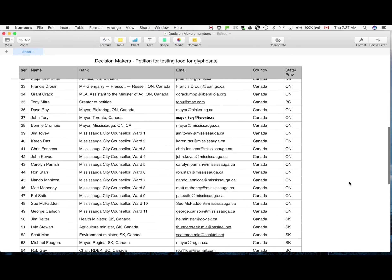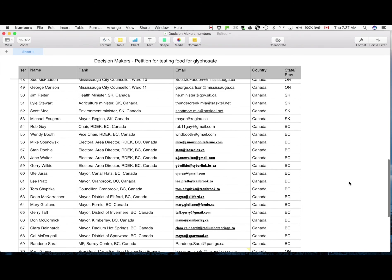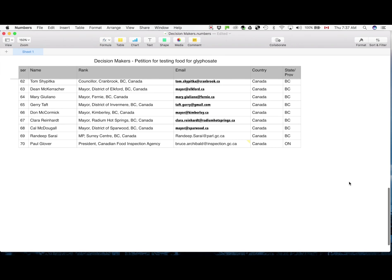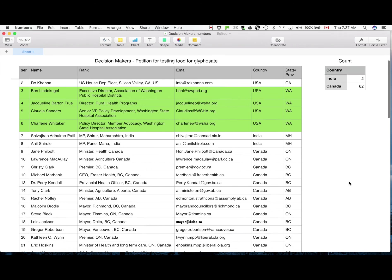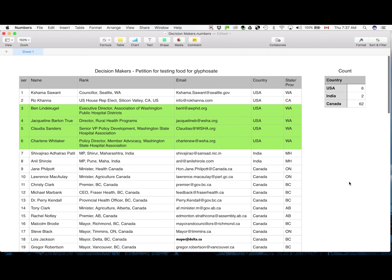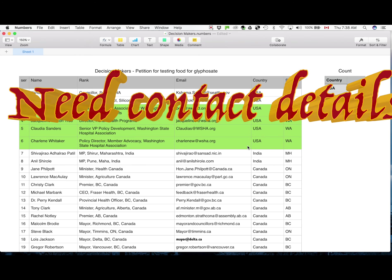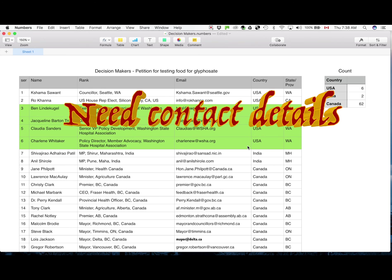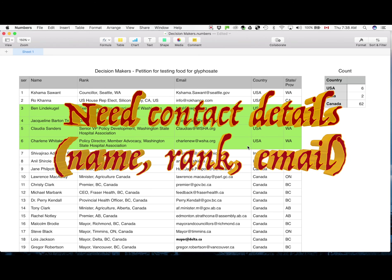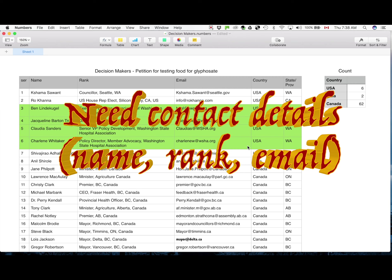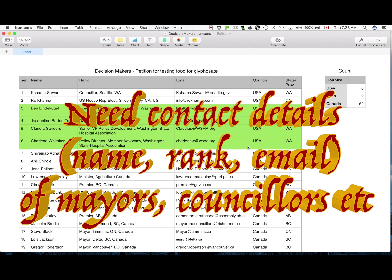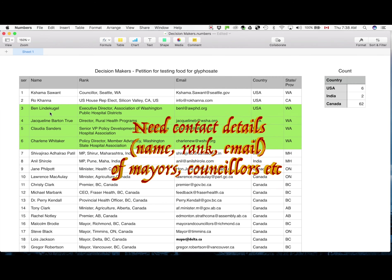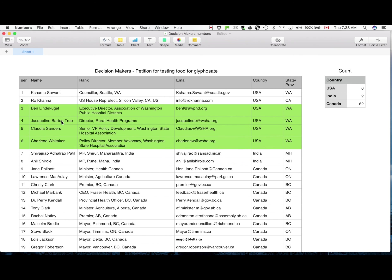So the idea of this video is to encourage supporters like yourselves from Washington state and elsewhere to give me, give us the names, the ranks and the emails of more public servants in Washington state itself who should be notified by this petition and requested to start testing food for glyphosate.